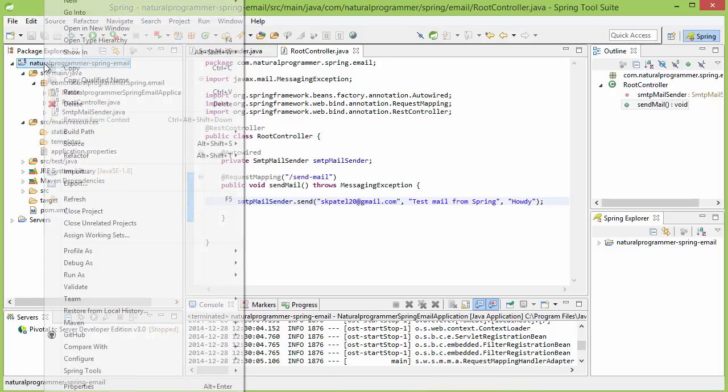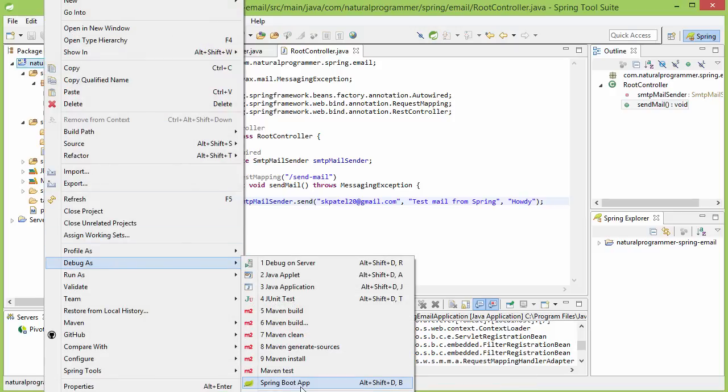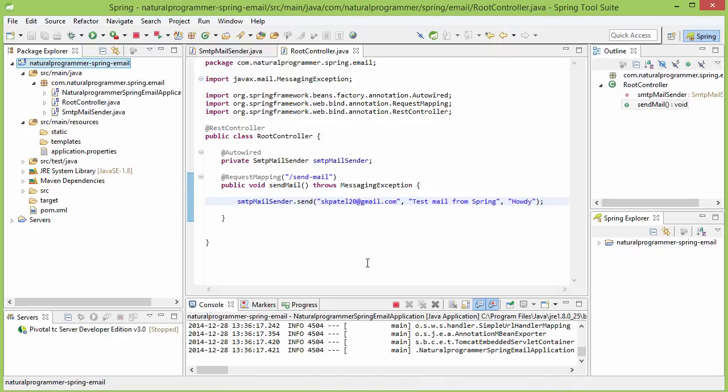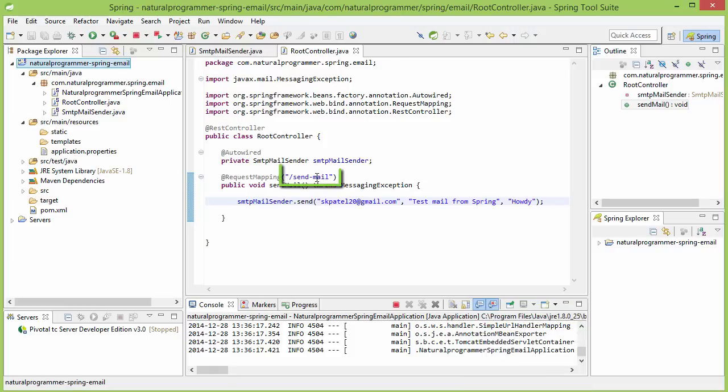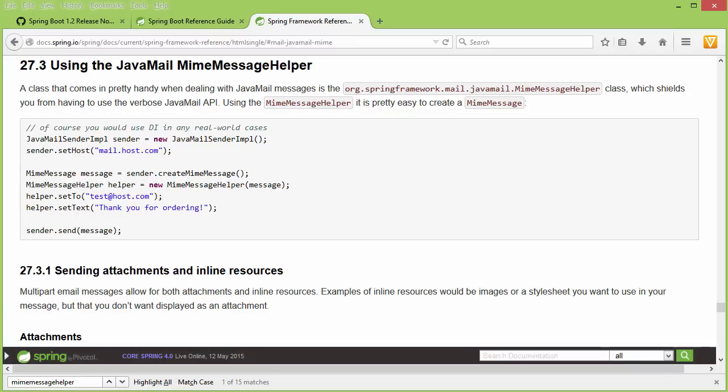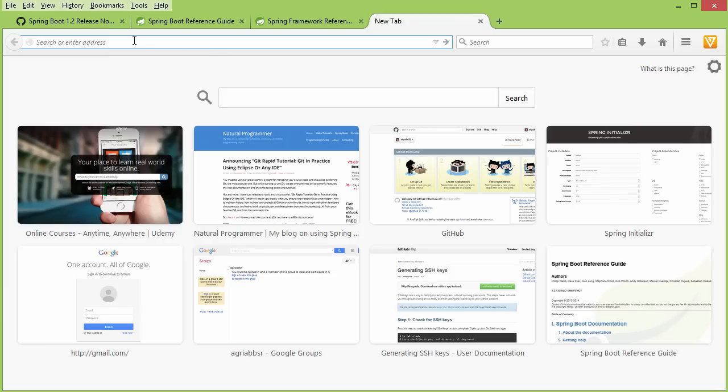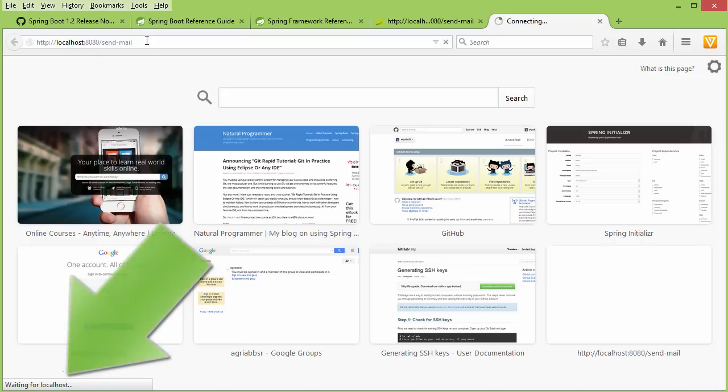It's now working. Let me now go to a browser and visit this send-mail URL. That should be http://localhost:8080/send-mail. When I press enter, it has started working. It is now working. It has now finished working. That means the mail is sent.